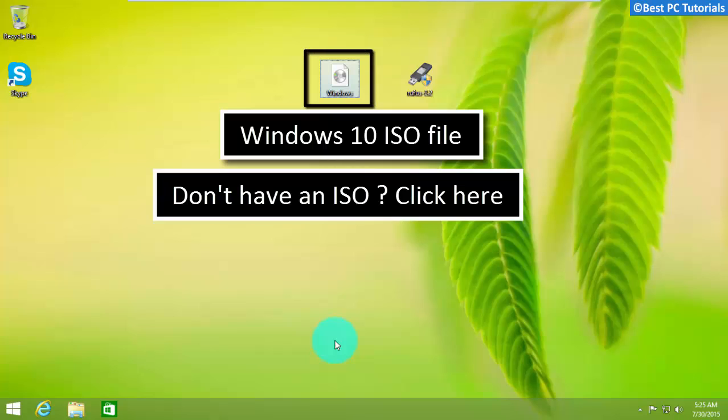First, you need to download the Windows 10 ISO file. If you don't have a Windows 10 ISO image, then watch the tutorial mentioned here.